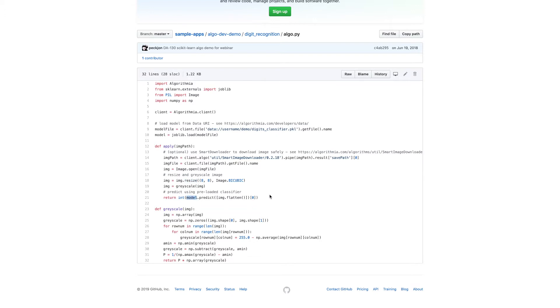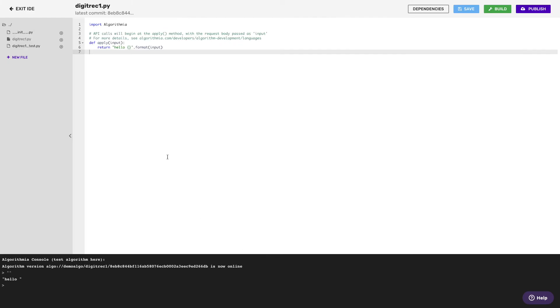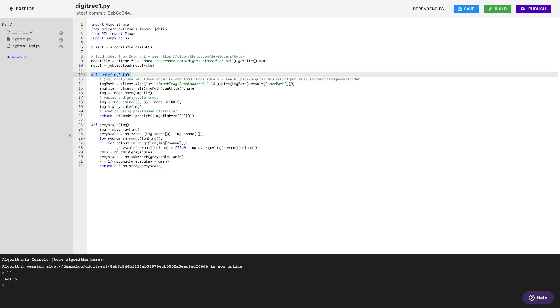This code runs fine locally, so all I'm going to do is copy this exact same code and bring it over into my algorithm. Notice that I have that same entry point. I'm just going into the apply, giving it the image I want, running through that same exact code that would work on my local machine.